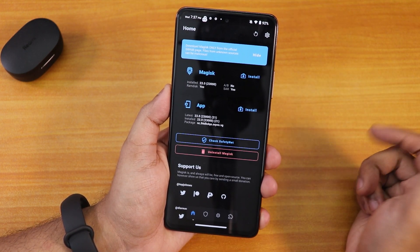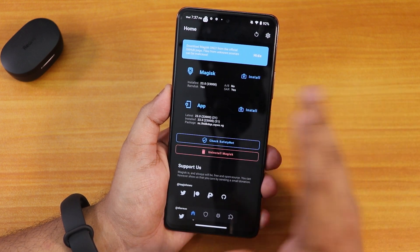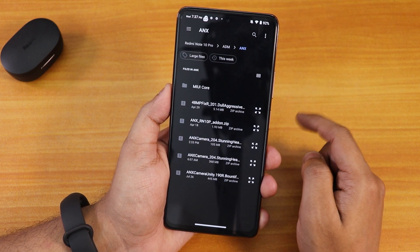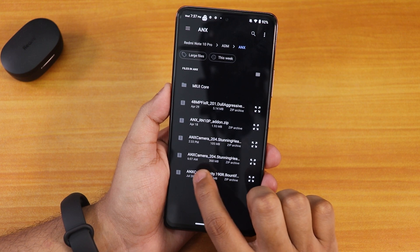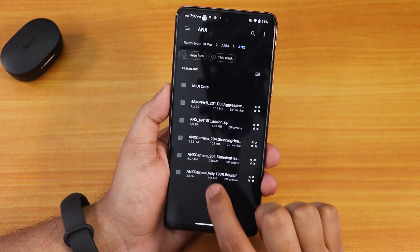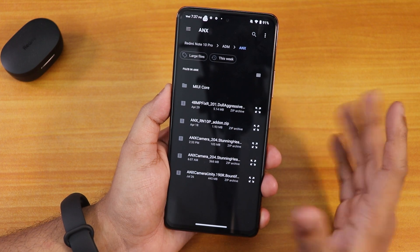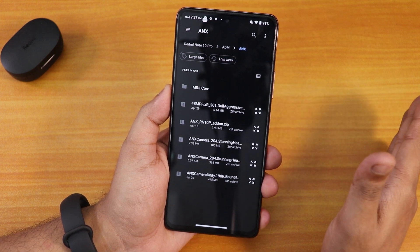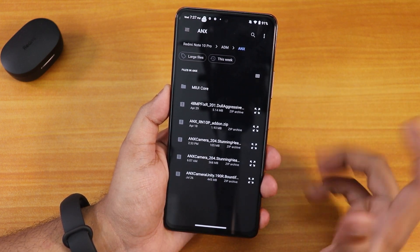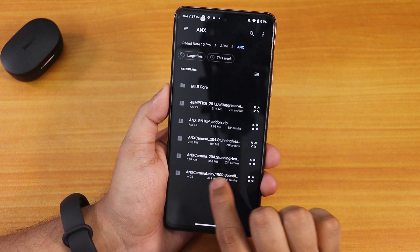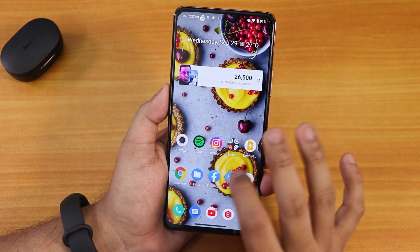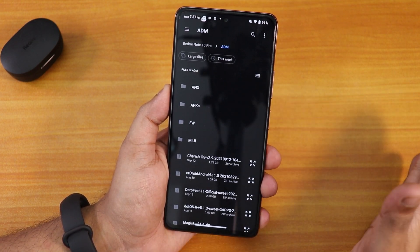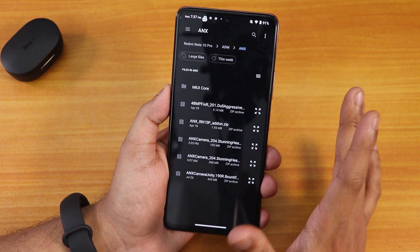After you flash Magisk normally, you boot into your system and open Magisk. From there you go into the modules section, then select Install from Storage. Here you can see this is the 204 file at 368 MB. I'm going to talk about the camera a lot in the first part of this video — timestamps will be on the seek bar. Once you flash ANX camera 204 with Magisk, you just click it, it flashes, and you reboot the device.